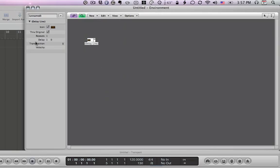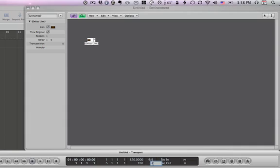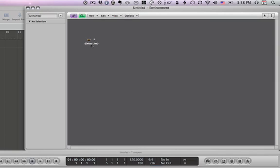You'll see the delay time is one, and what that one means is one eighth note. It connects directly to the division of your transport bar here. So if I change this to 16 and refresh the delay line, it'll say 2.